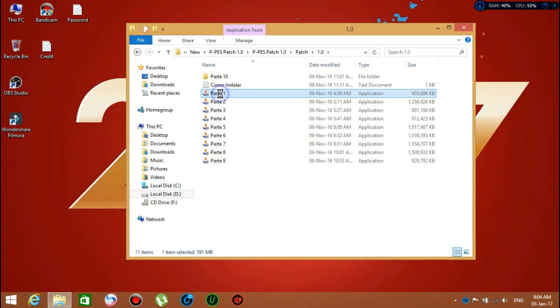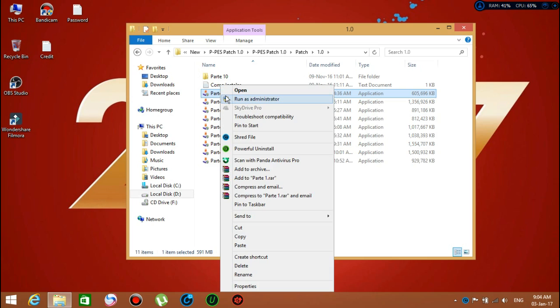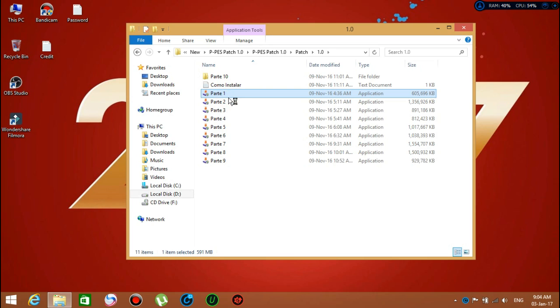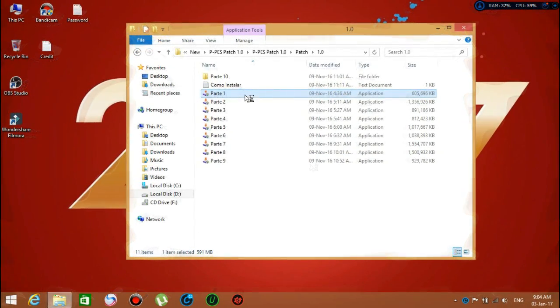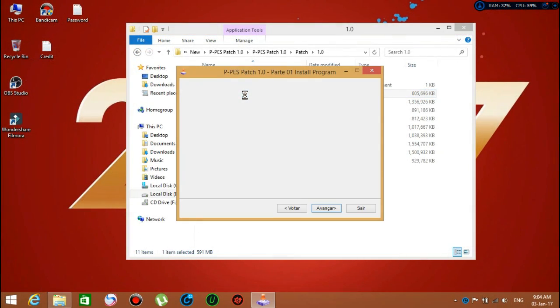For each part, I'm going to run as administrator. Just wait a moment. I'm not going to do the whole thing, but I just want to show you that you install part by part. Here we go.